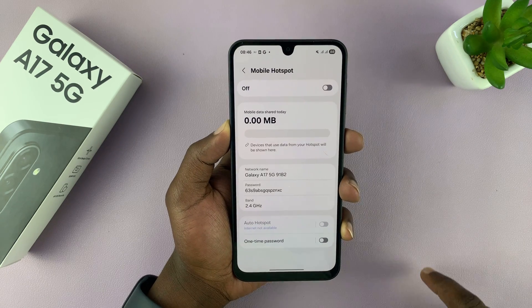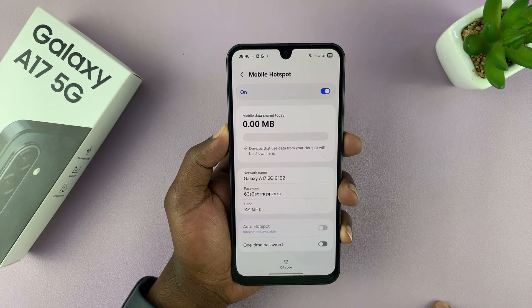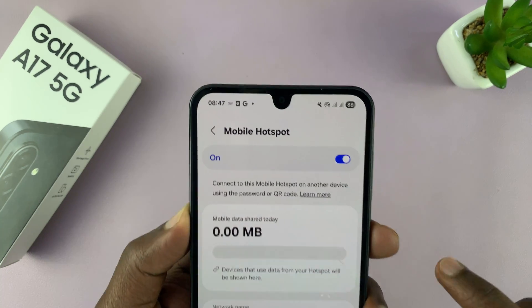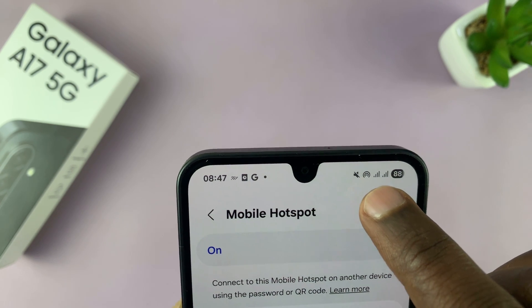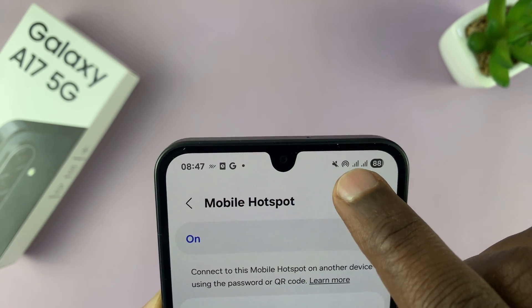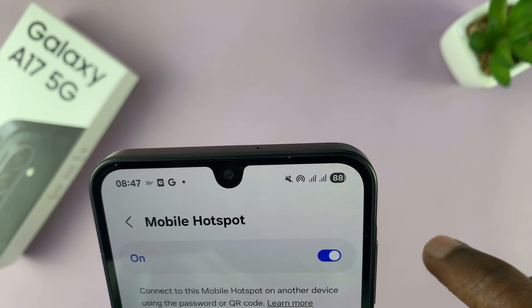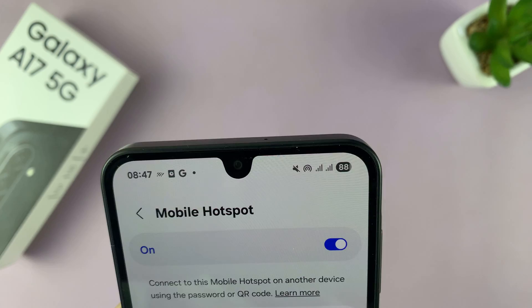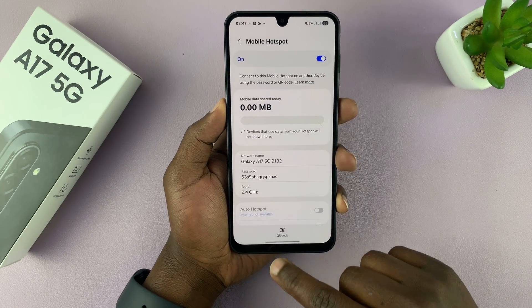You can tell mobile hotspot is on because it's going to be this little icon here — right here. That with the semicircles facing down tells you the mobile hotspot is on.